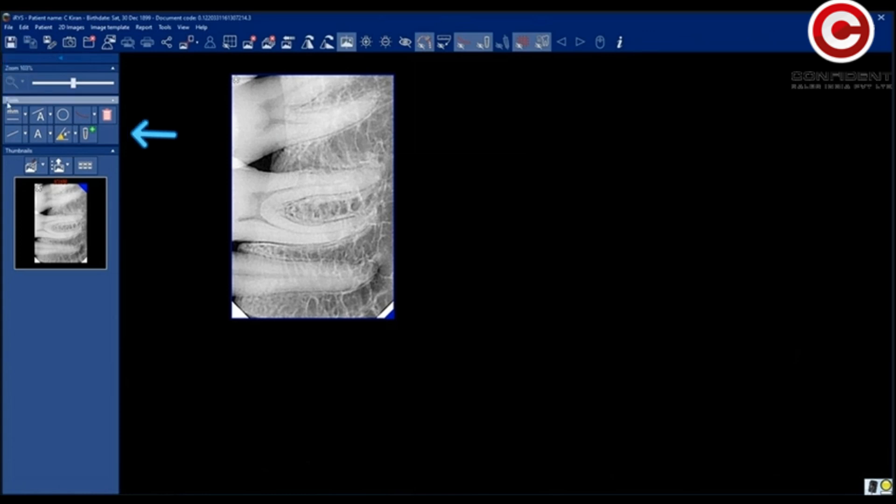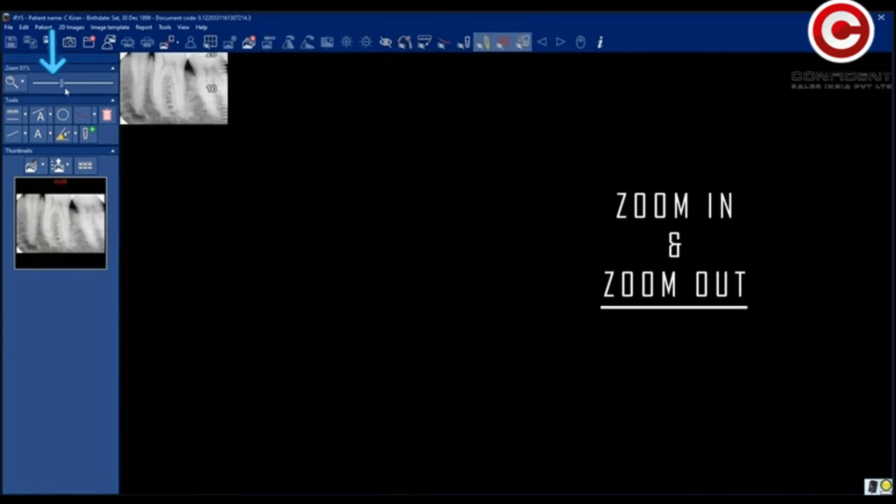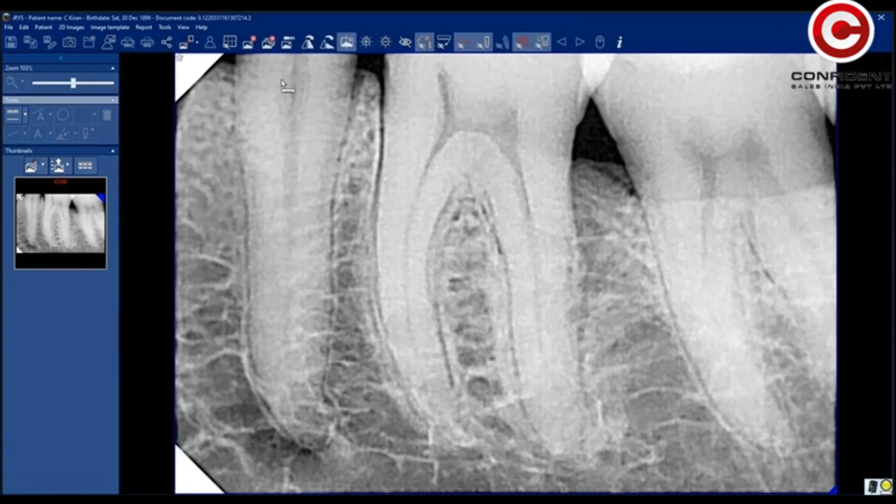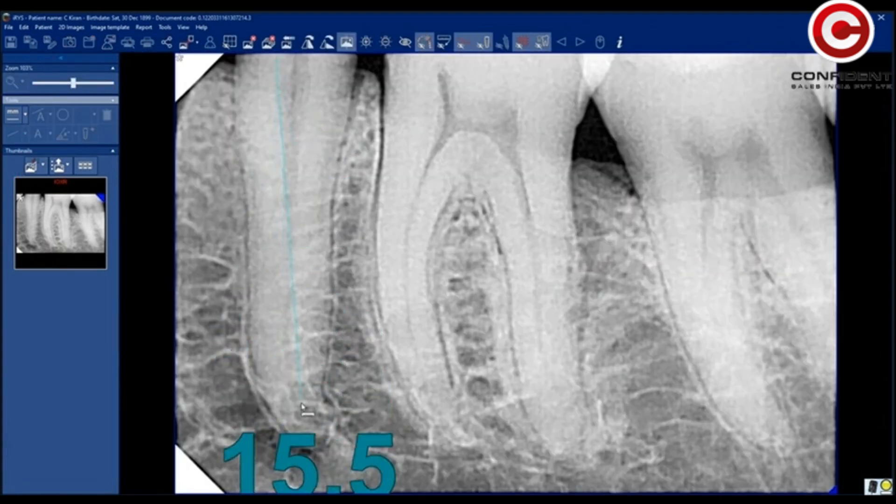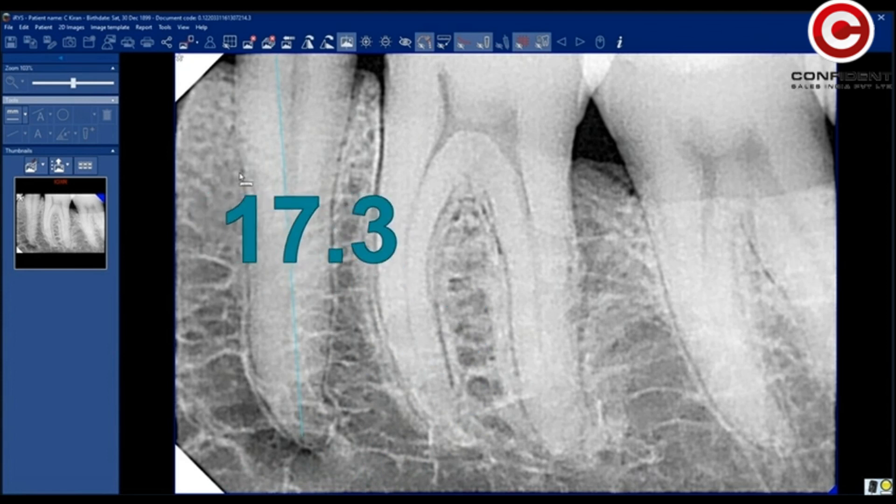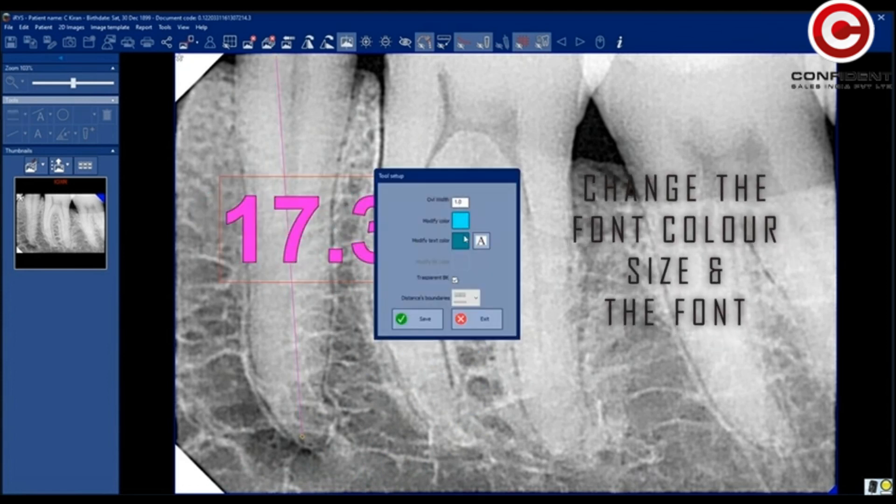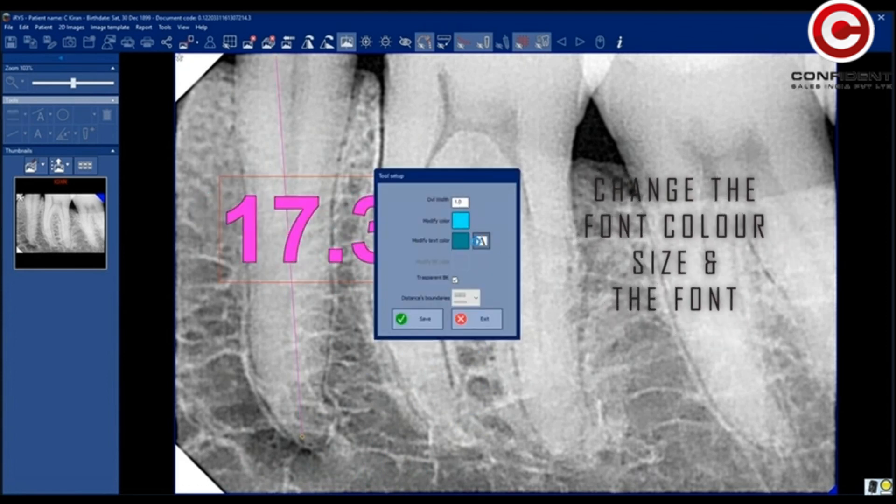Edit the image using these tools. Zoom in and zoom out. Use scale tool to measure the distance between points. Change the font color, size, and the font.